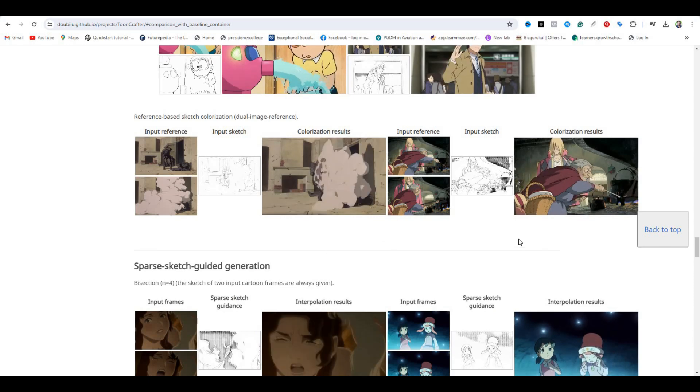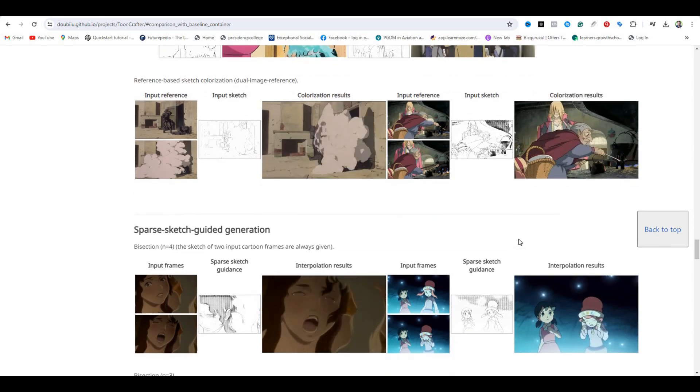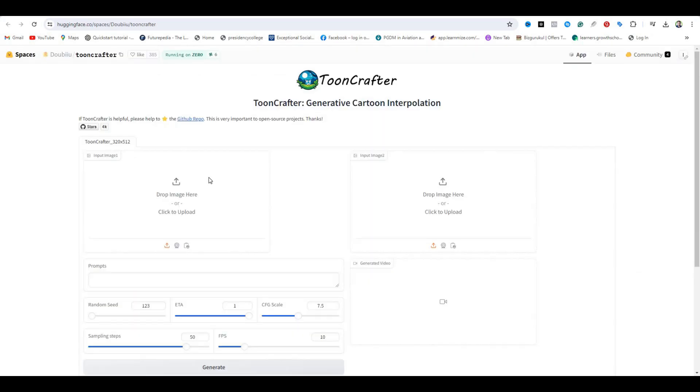To access the AI tool, you can try this on Google Colab. But if you want to try this for free, you can use this on Hugging Face.